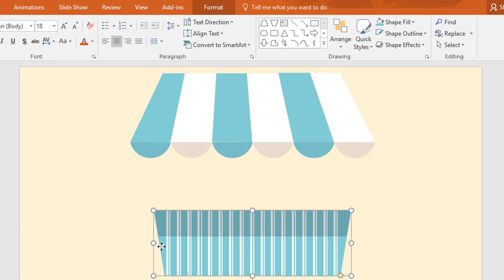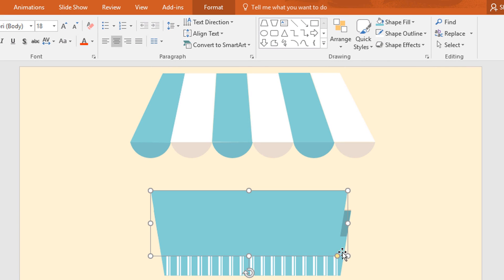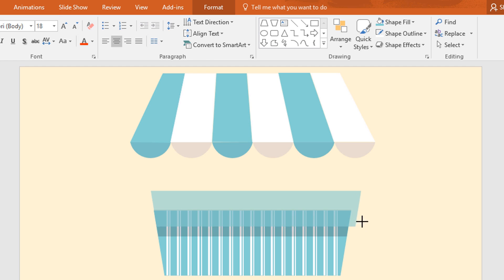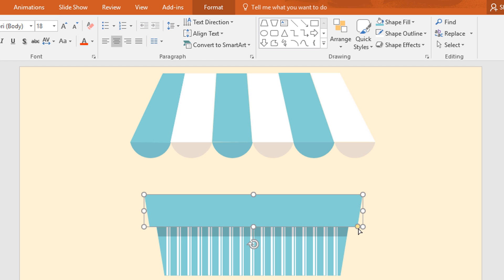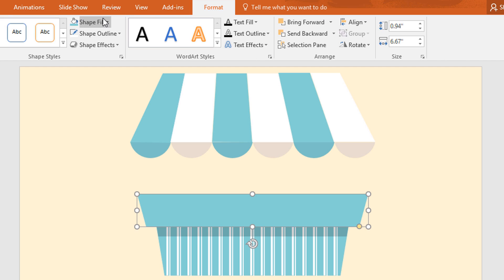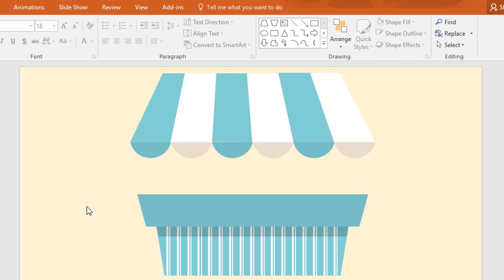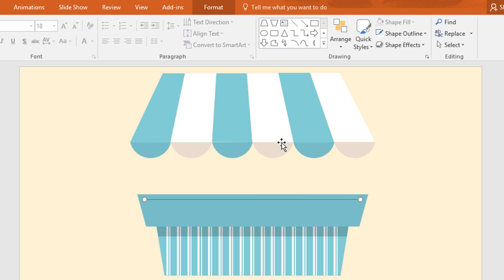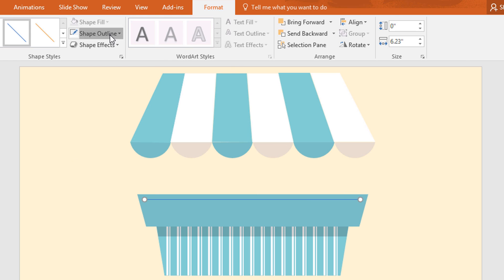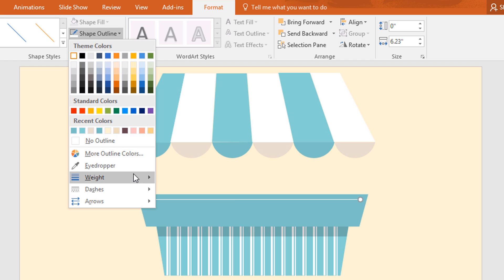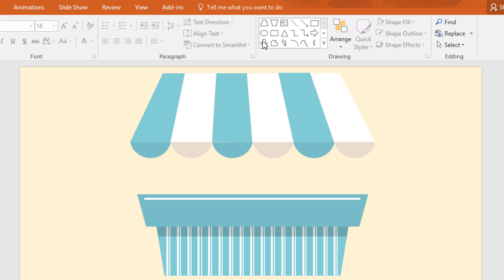Now again duplicate the trapezoid shape but make it smaller in height but wider than the previous one. Now go to format, click on shape fill and pick this color. Now again pick a line shape and place it over here. Then go to format, click on shape outline and make it white, and then increase the weight.